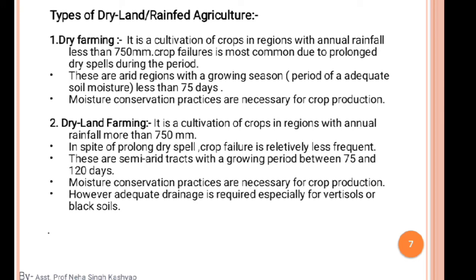Crop failure is most common in dry farming due to prolonged dry spells. These are arid regions with a growing season — a period of adequate soil moisture — of less than 75 days. Moisture conservation practices are necessary for crop production in these areas.